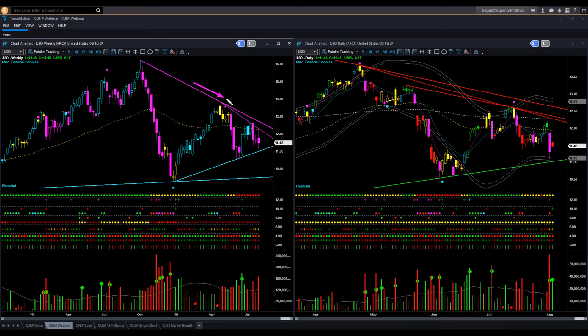In the weekly chart, oil is inside a triangle pattern bound by a resistance memory trend line at the top and a support memory trend line at the bottom. This week's backdrop candle color is remaining bearish magenta. The shape is indecisive.